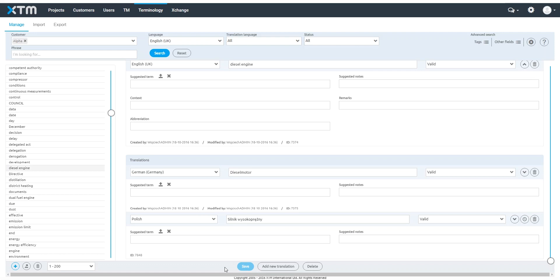You can also add a new term, delete the found terms, or perform an export of the found terms.